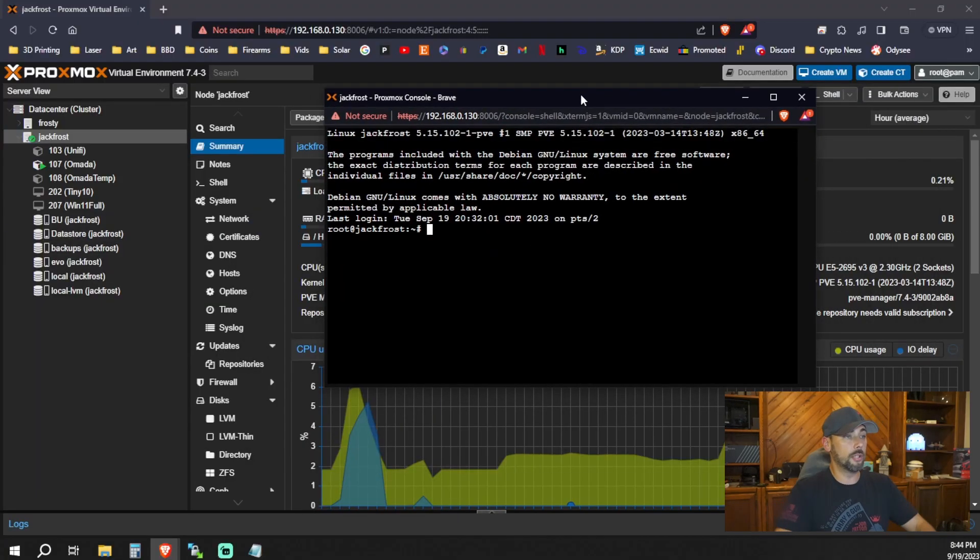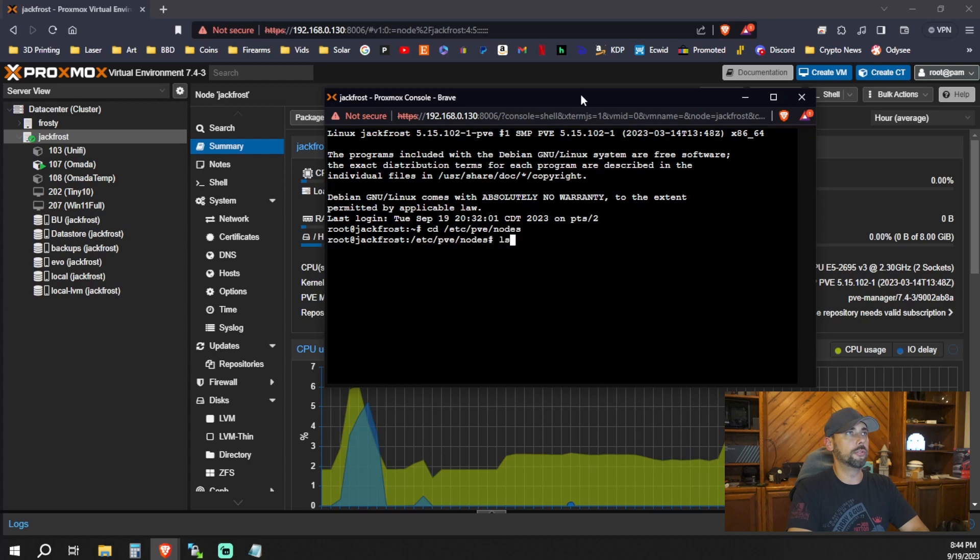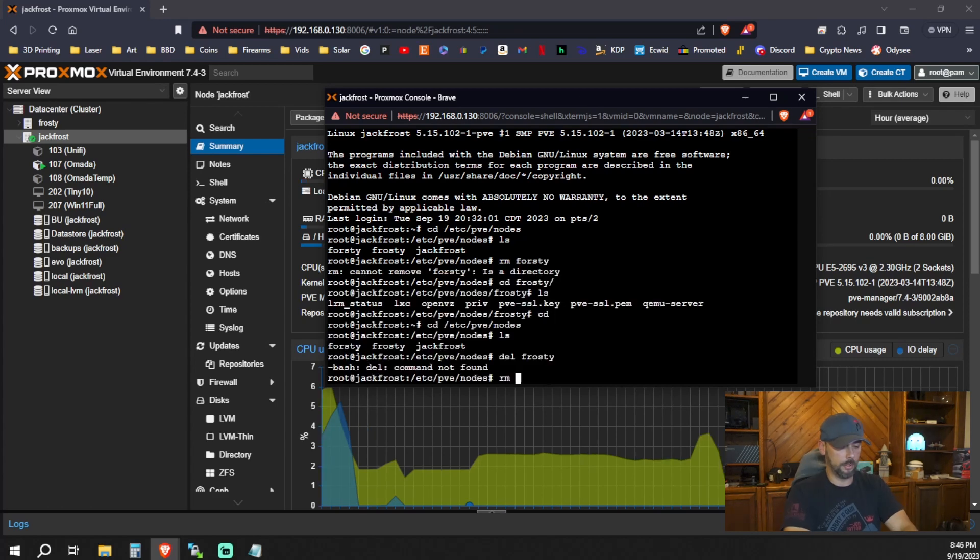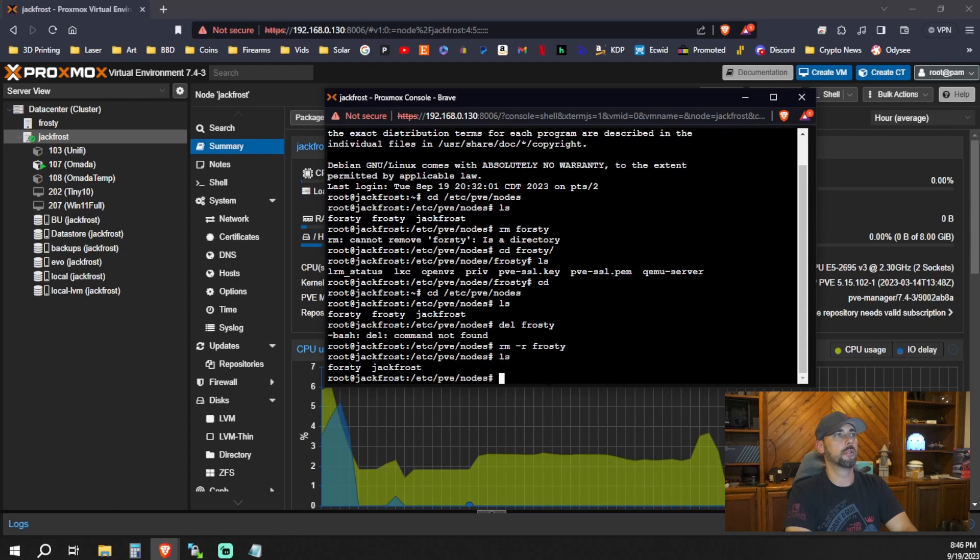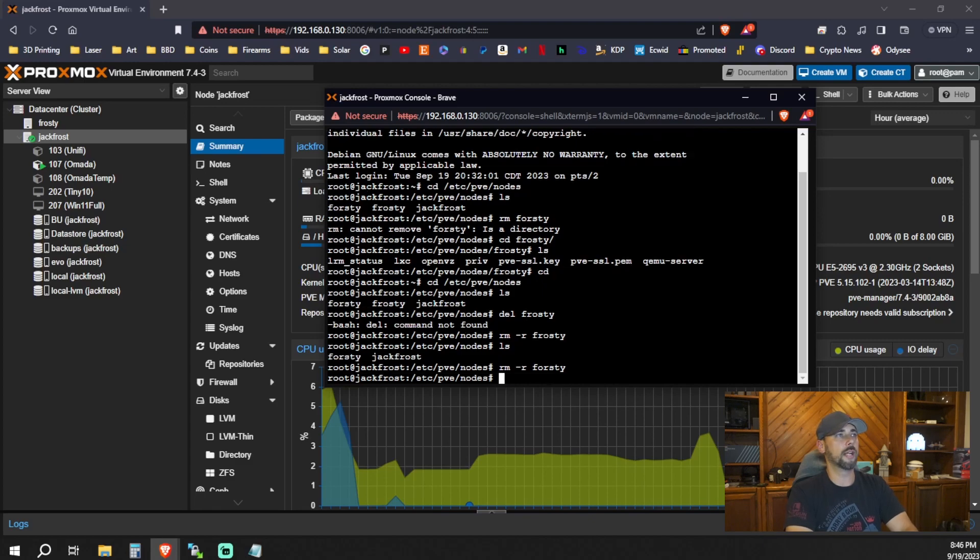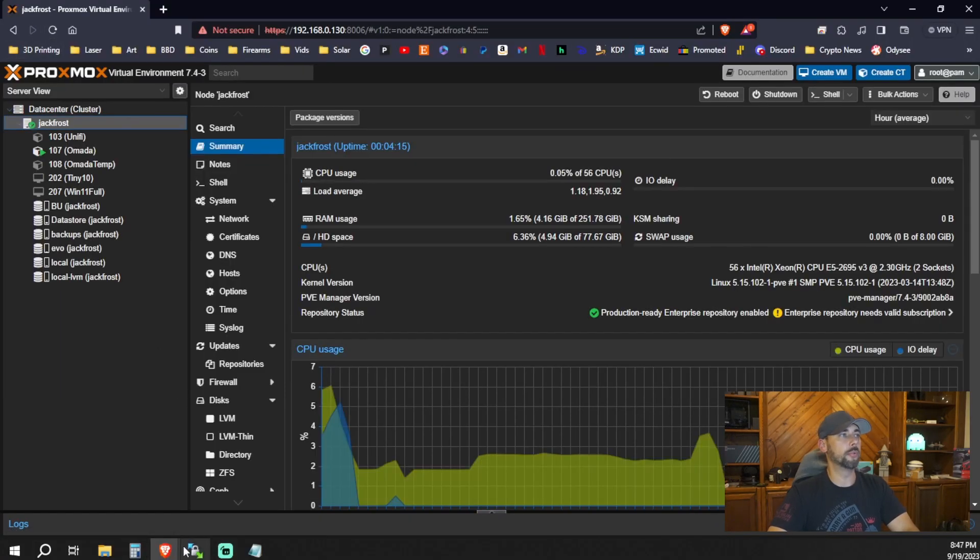Now if we go through and hit a refresh. Frosty's here. How do we get rid of Frosty? That didn't remove the previous node from the list. So we're going to shell in to the existing node. We'll go to /etc/pve/nodes. Do an LS. We'll do RM -R Frosty. There we go. Do RM -R Frosty as well. So it looks like all we're left with is Jack Frost. I wonder if a refresh didn't even need to reboot.